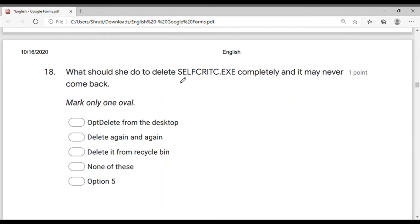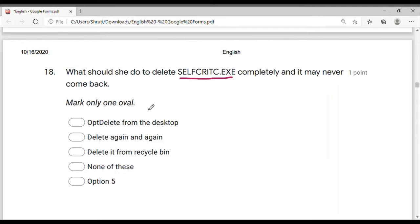What should she do to delete self-critic.exe completely so it may never come back? The self-critic.exe file — delete it completely so it may never come back. If I have a laptop or computer to do this, it may not come back. If I have a file, the file cannot come back — we save this, we delete this.